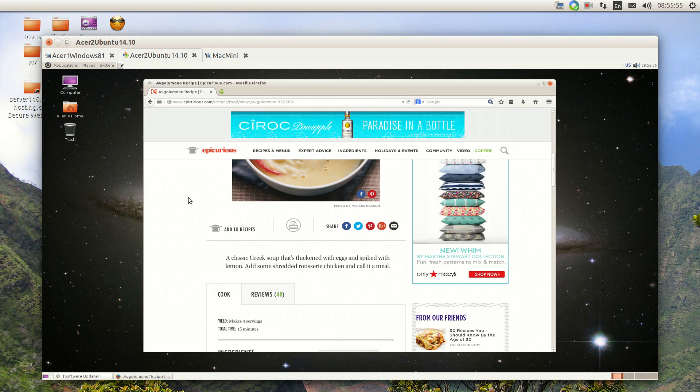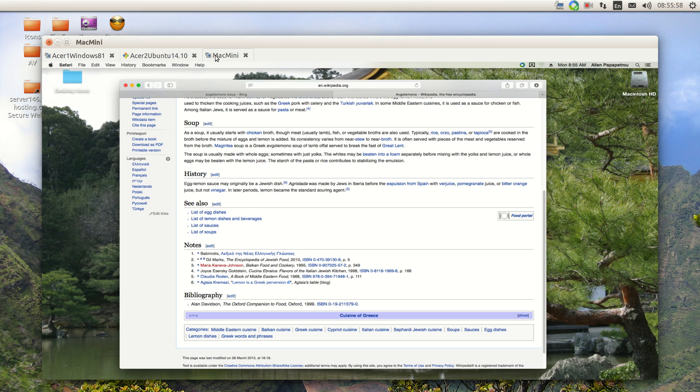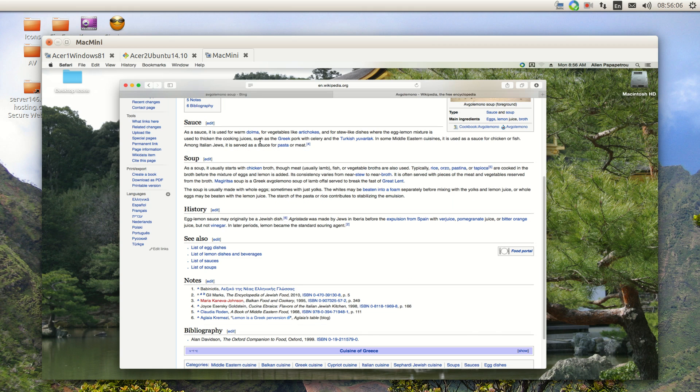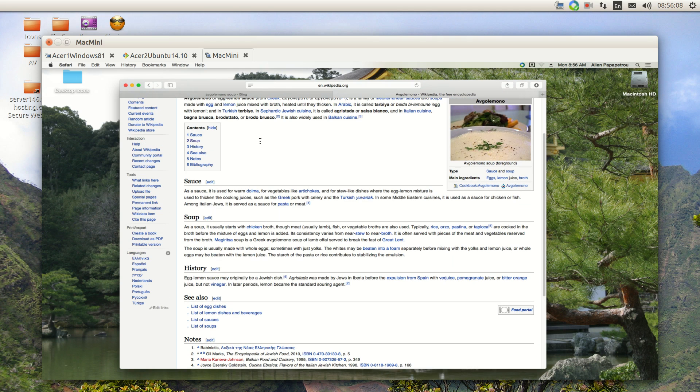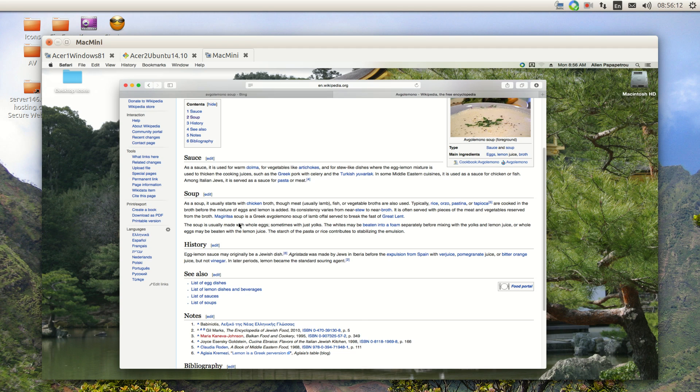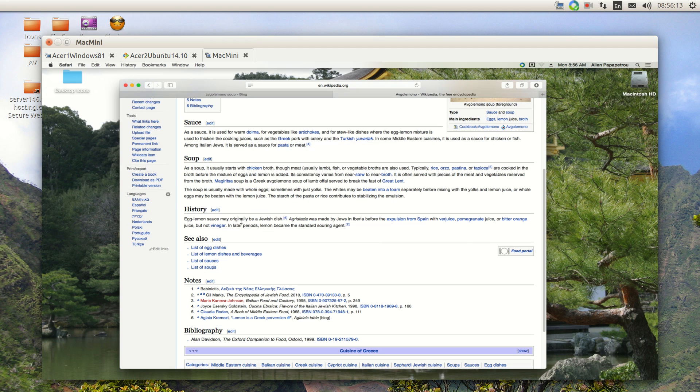And on the Mac mini, we have Wikipedia up on Avgolemono, and they're showing it as a sauce, a soup, and so on. Now, the four computers that are involved here...